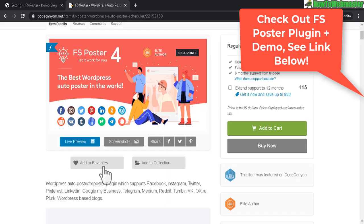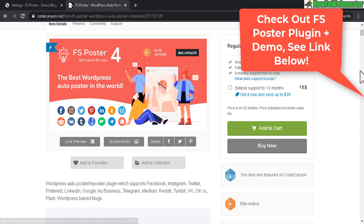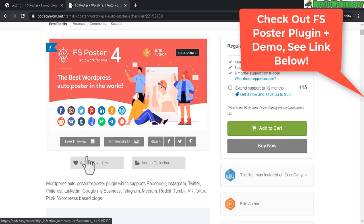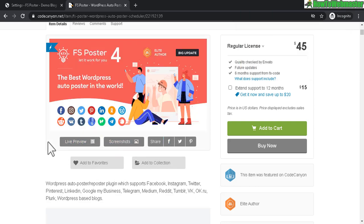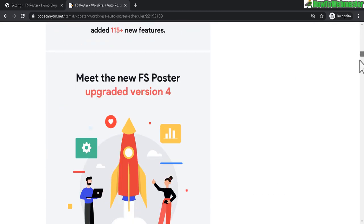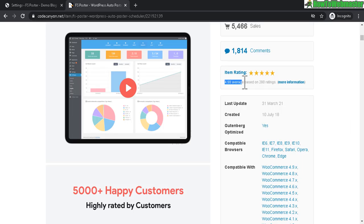Let's check out FS Poster on the sales page. It has five-star reviews and is from CodeCanyon. You can check out the demo under Live Preview, and I'll leave the link down below. It's an auto-poster plugin that can share your content across all these social networks.